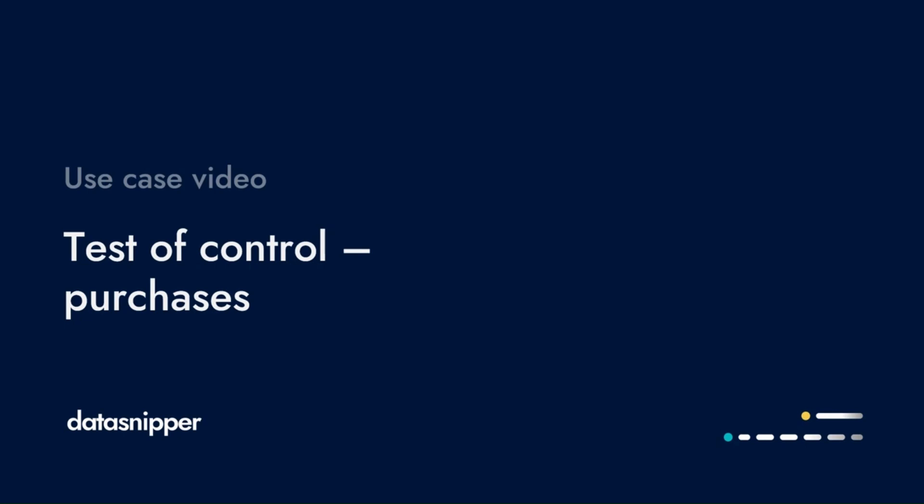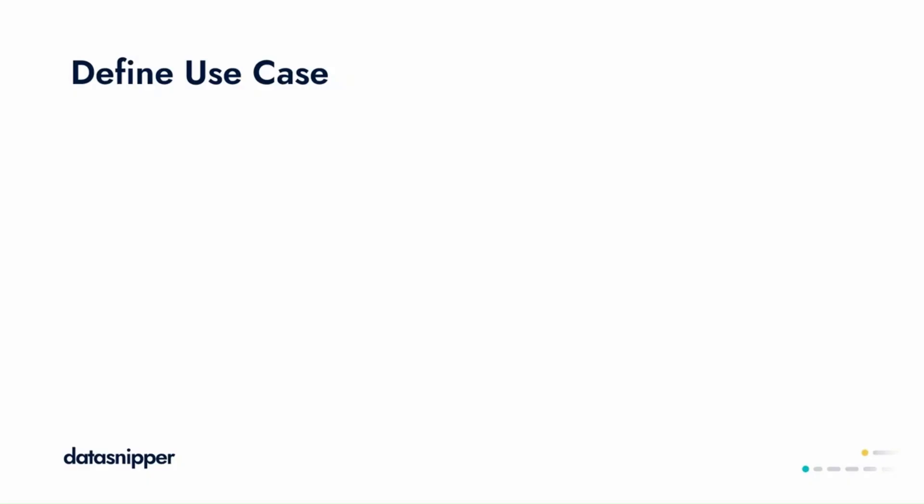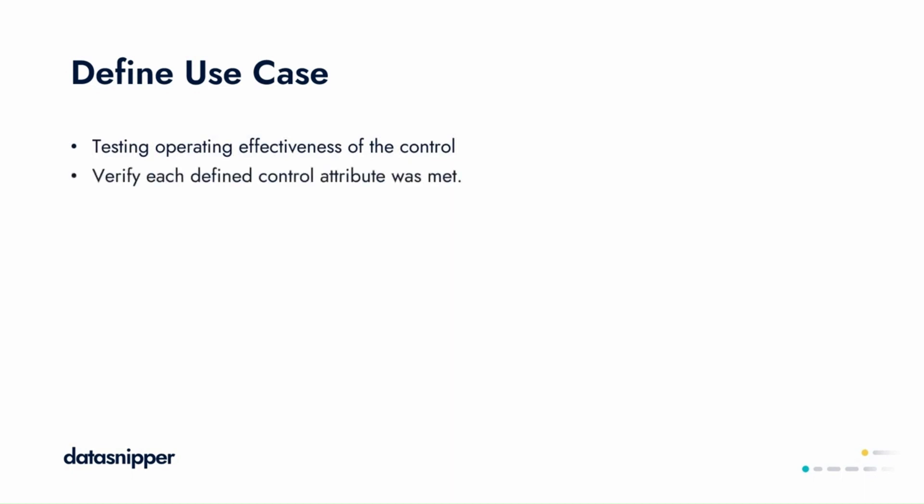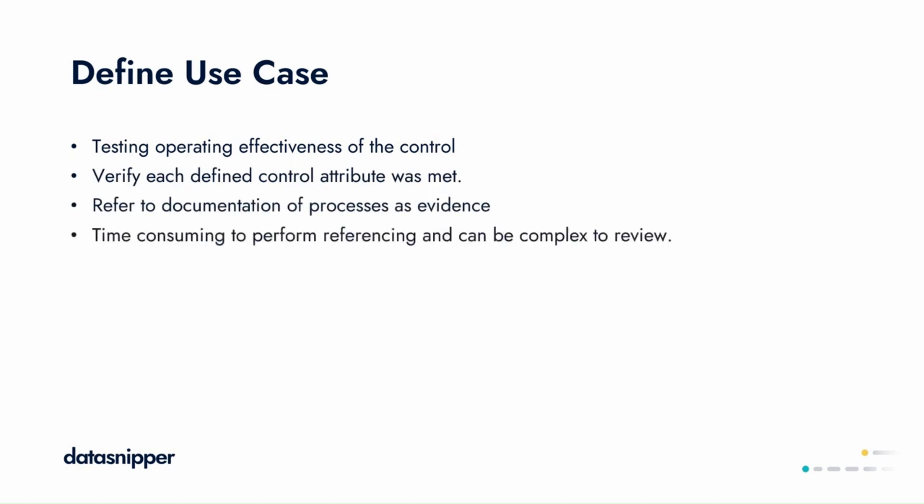Walkthroughs are the most important procedure in testing the design effectiveness of a client's control environment. We follow one transaction through a whole process from initiation to recording within the financial statements. Walkthroughs can sometimes be difficult to perform and document. They're also even harder to review as multiple pieces of documentation and examples are required in order to document the process.